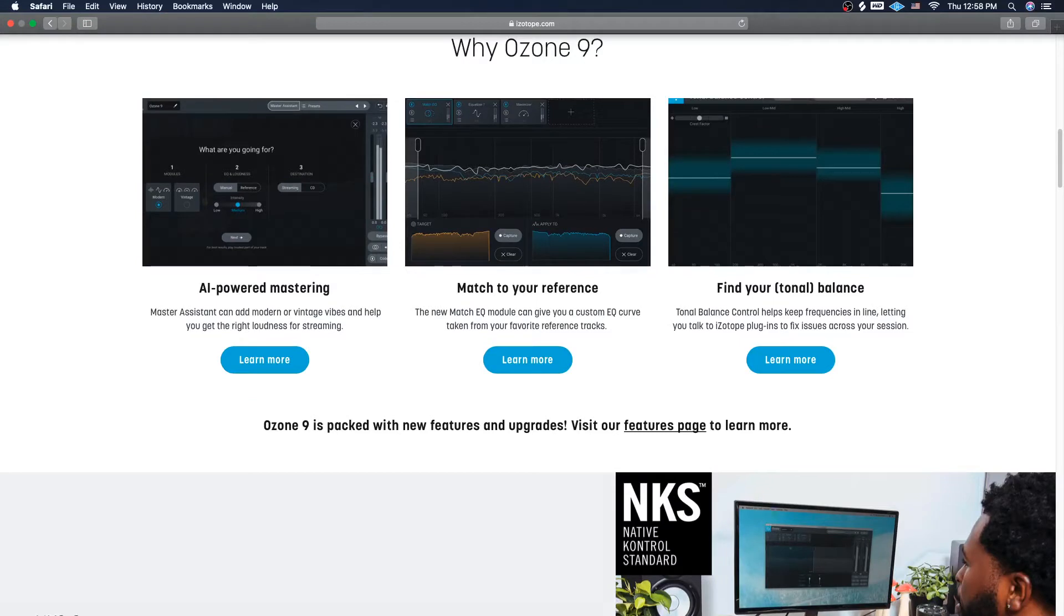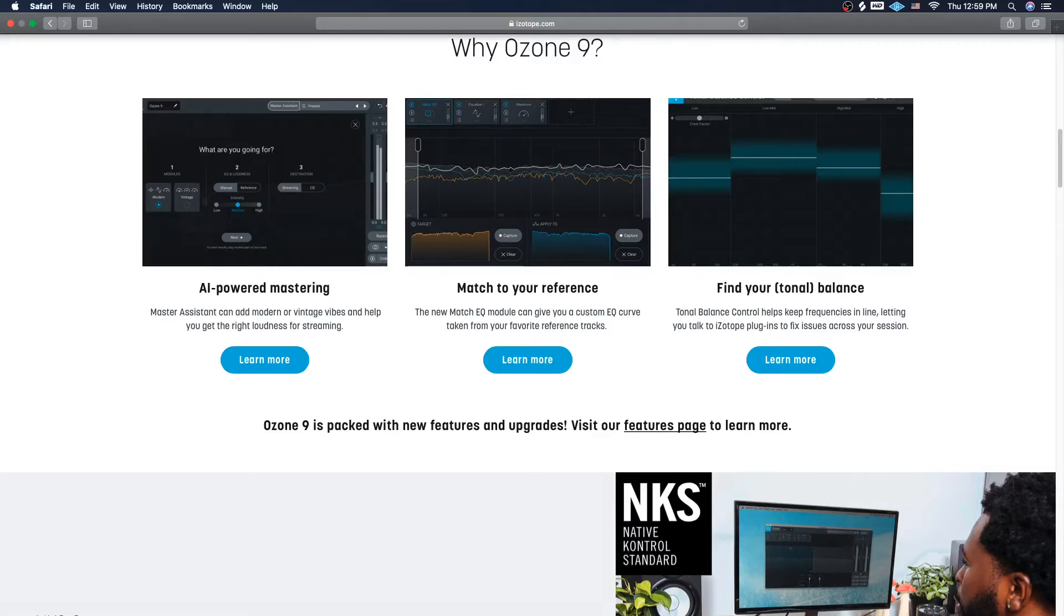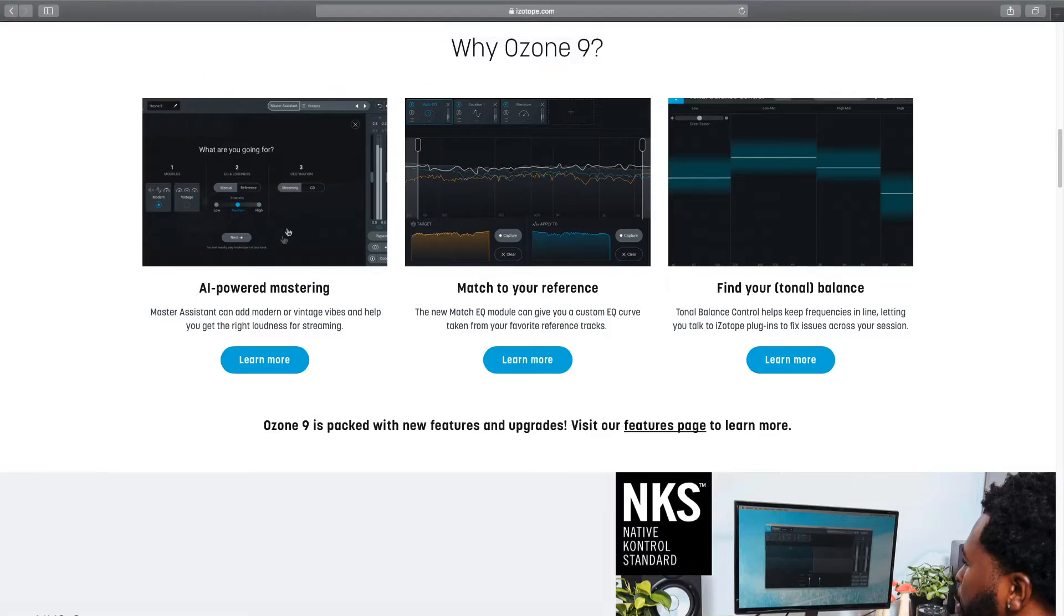It's called AI power mastering. I think on Nectar it's like vocal assistant, and then on Neutron it's like track assistant. So it'll analyze the sound source and it'll do the algorithmic math and stuff to analyze it and come up with a preset that you can follow. You can change all these - it's not like baked in. You can match to your reference. So you can upload a reference track, say I kind of want to go for this mastering sound right here, and it'll give you a custom EQ curve taken from your favorite reference track.